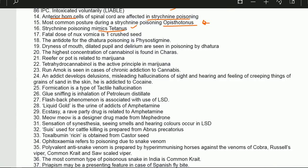Fatal dose of Nux vomica is one crushed seed — if you eat one crushed seed, the person dies. The antidote for datura poisoning is physostigmine. Dryness of mouth, dilated pupil, and delirium are seen in poisoning by datura.